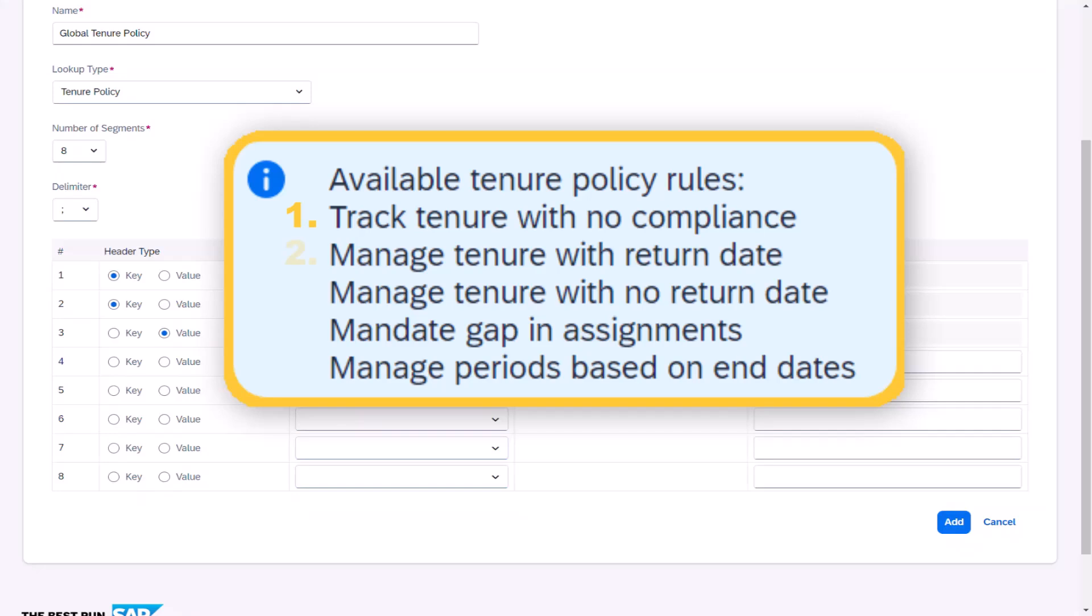Manage tenure with return date. For policies where a worker can only be engaged for a specific period of time, after which point they must take a break in service for more than a defined number of days before being engaged on a new assignment.